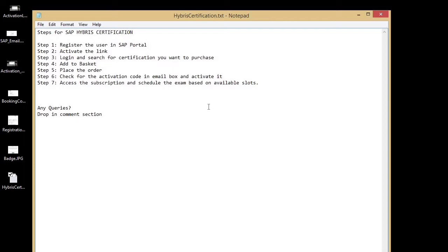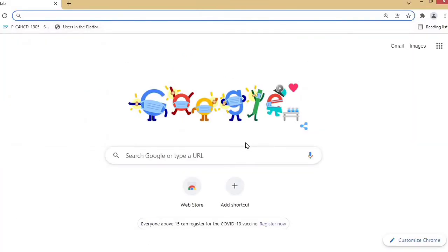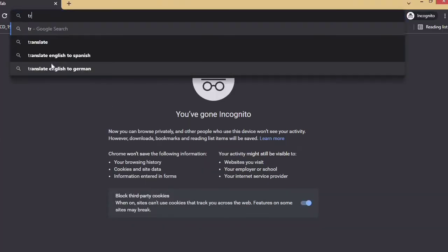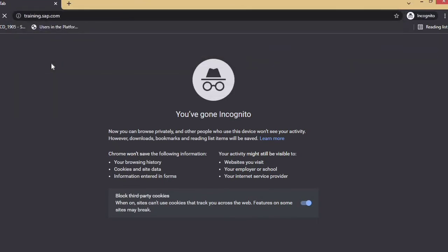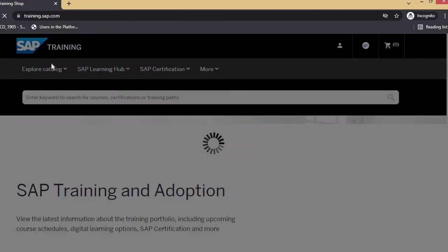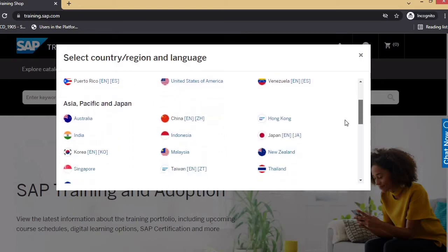I'll be showing you these steps in the browser. Let me open my browser in incognito mode. Here you have to search for training.sap.com — this is the portal where you can purchase the voucher. I will be selecting the country as India.